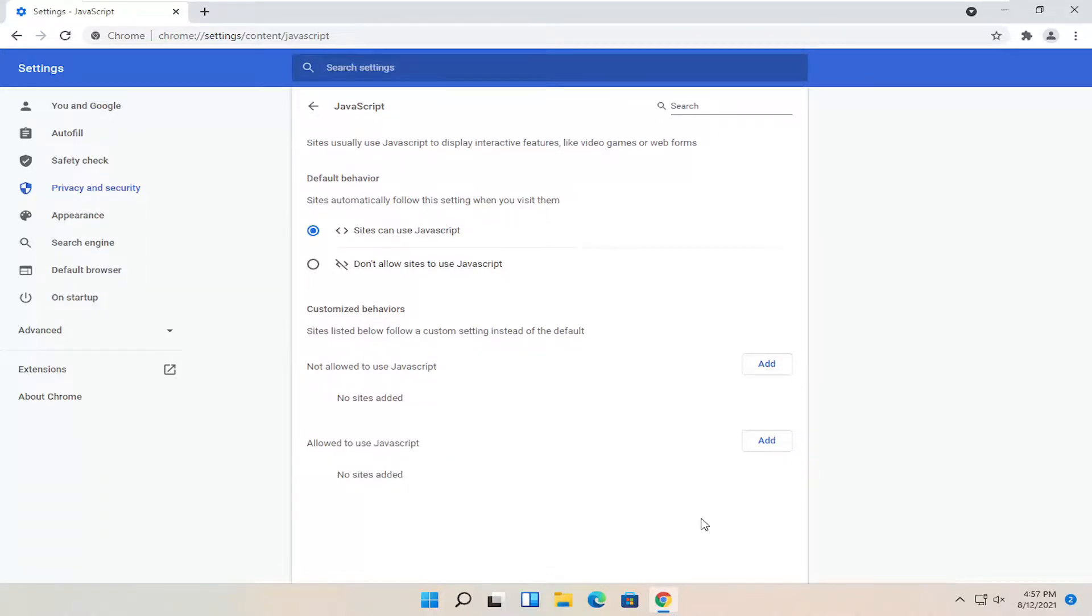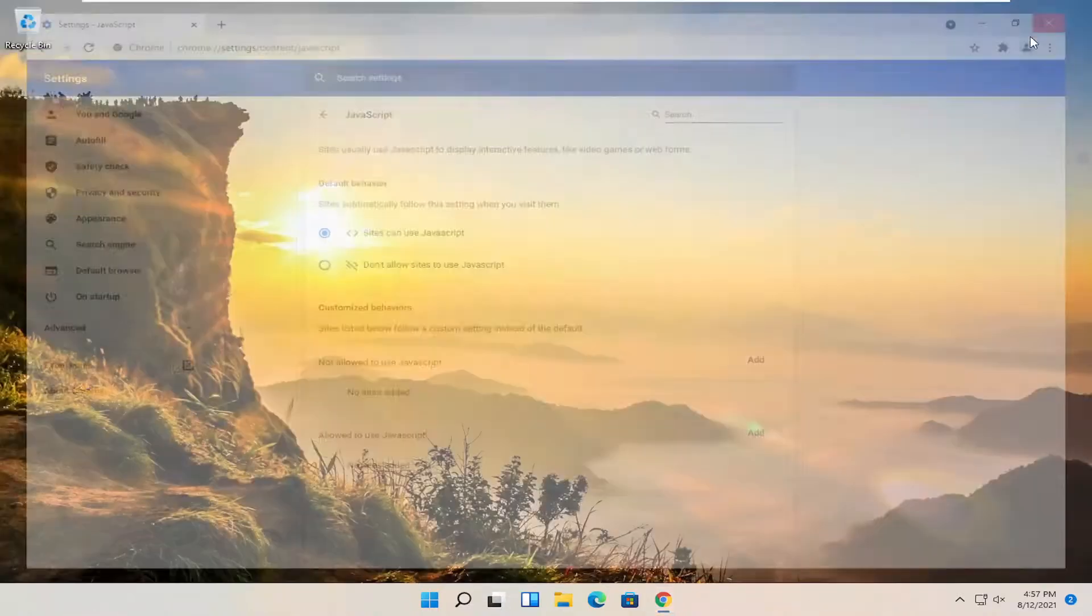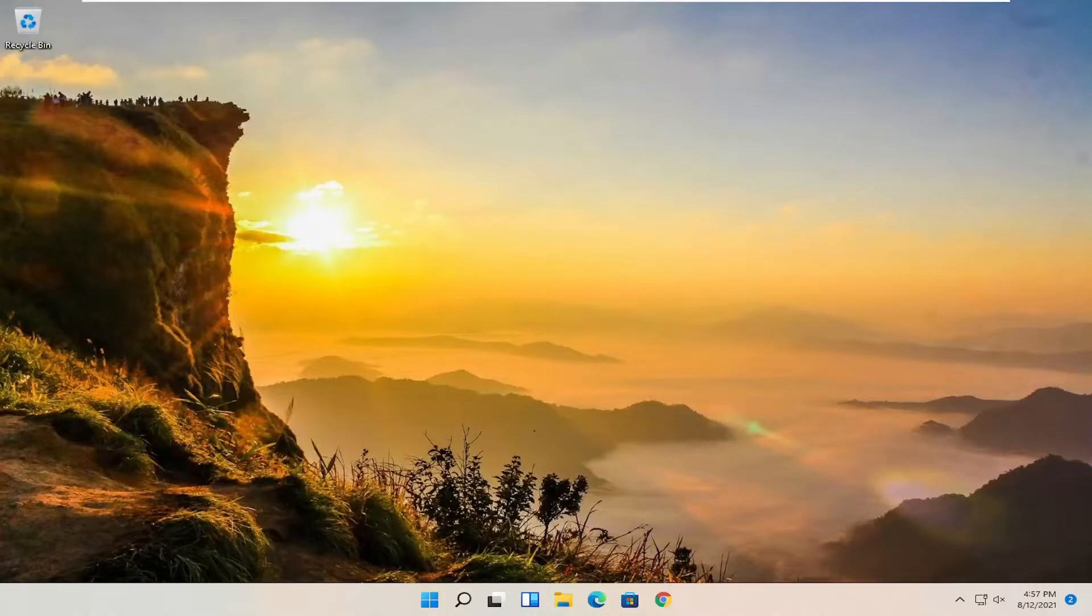So again, pretty straightforward process. Once you're done with that, you just close out of the Chrome browser to save the change. And that's all you have to do.